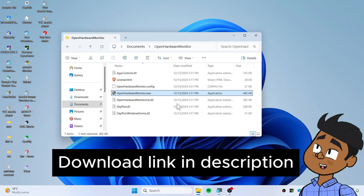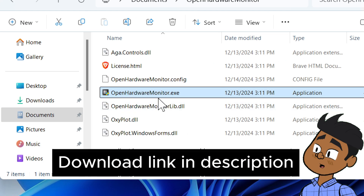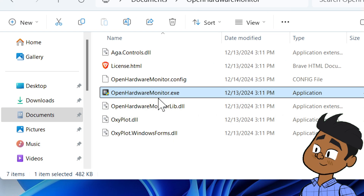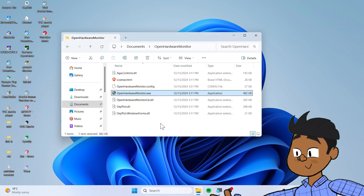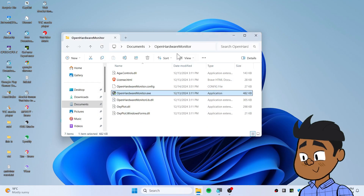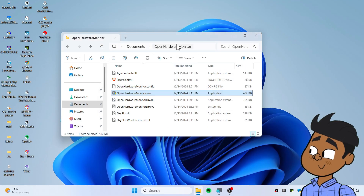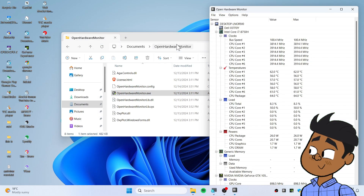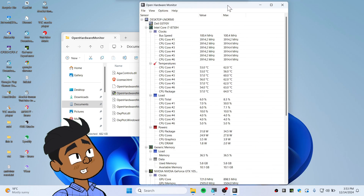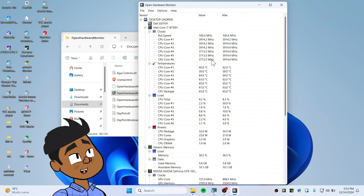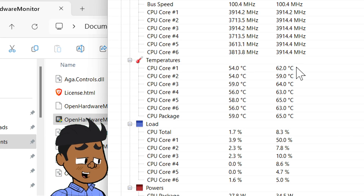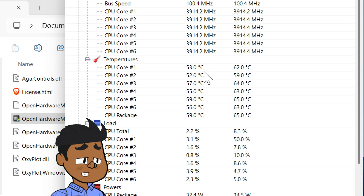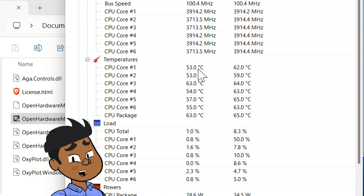Go to the link in the description and download this software which is known as Open Hardware Monitor. Let's open this application and click Yes.